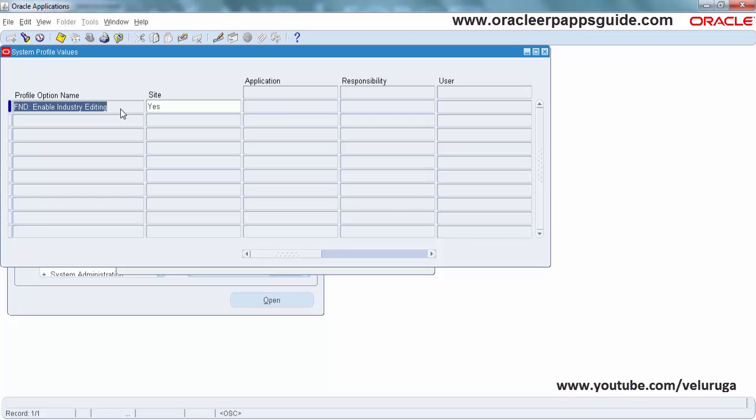So this is the way you can enable the form personalization. Thanks for watching, see you in the next video.